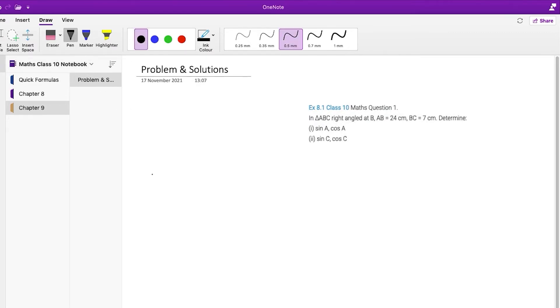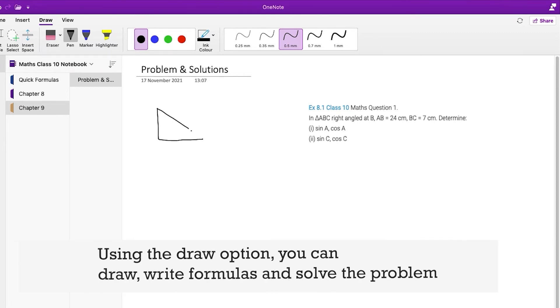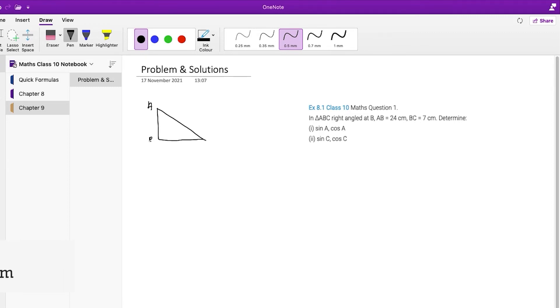Then using the draw option, you can draw images, write formulas, and solve the problem. You can also use this approach to create your solved question paper notes for students, which you can sell as a PDF as explained earlier in this video.